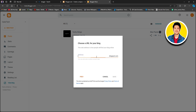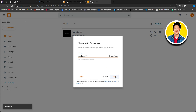After that, you will need to put in your blog post address. This is the URL for your new blog post. After that, click on save and it will take a few seconds to process.